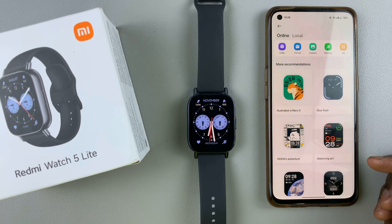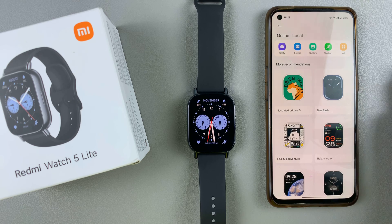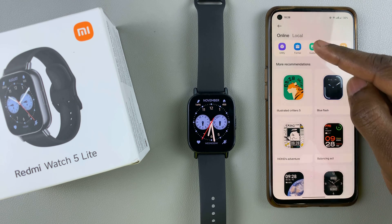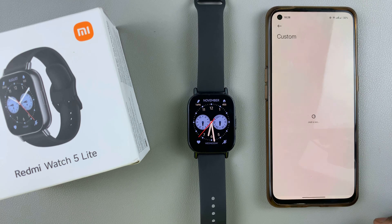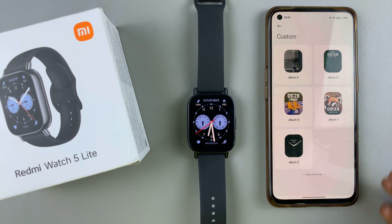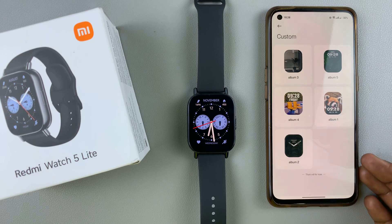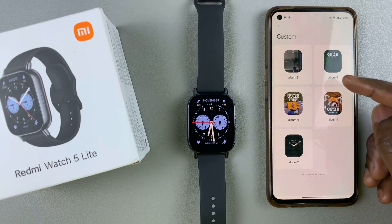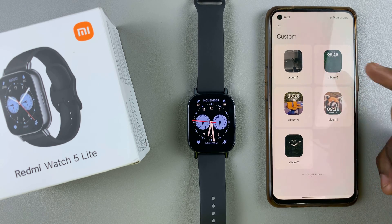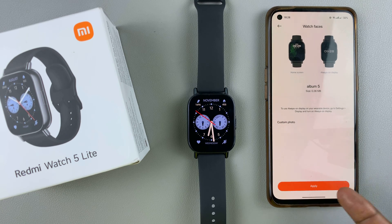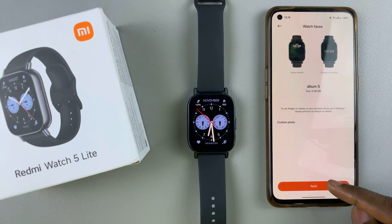From here, whether you're on Android or an iPhone, select the custom option — tap on custom. You'll then be given a template of various backgrounds that you can use, so select one that you like.